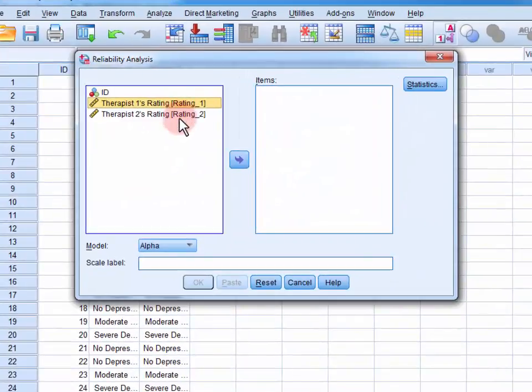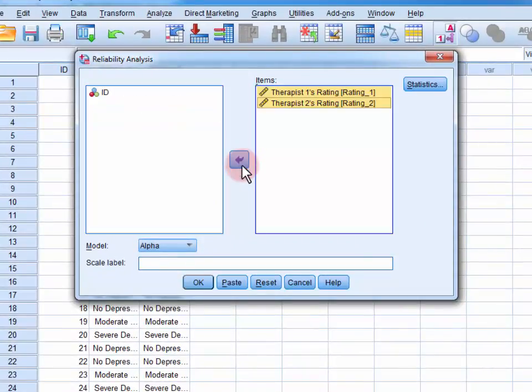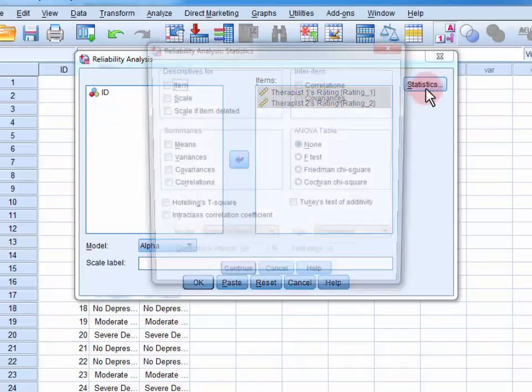We move both of the ratings into the Items field, and we open up the Statistics menu.